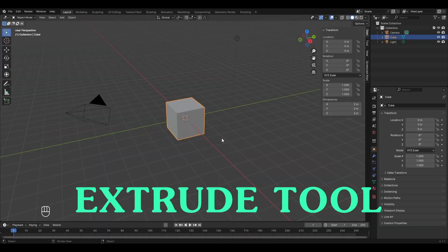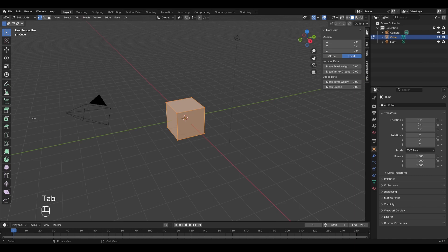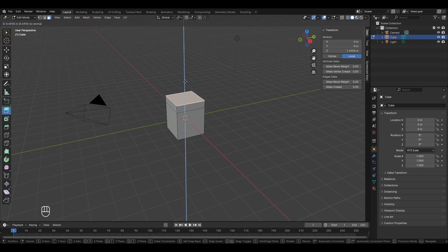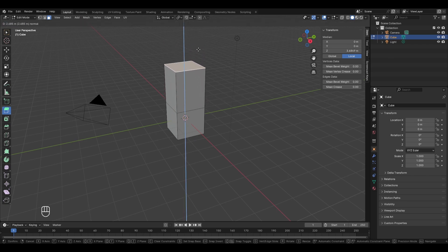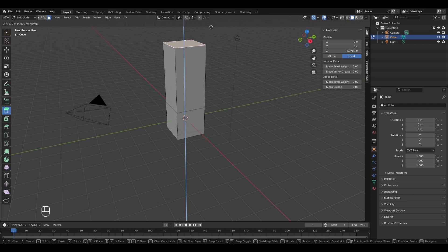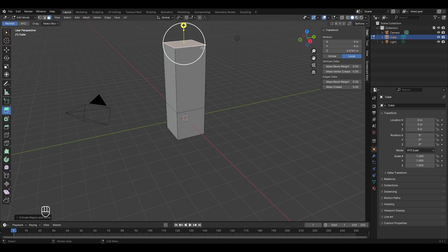To use the extrude tool, go to the edit mode of this cube and enable it by pressing the extrude region icon. A yellow gizmo appears, which is normal or perpendicular to the face of the cube. Switch to face select mode, select the upper face, then left-click and drag the gizmo to duplicate the face and move it along the normal axis.